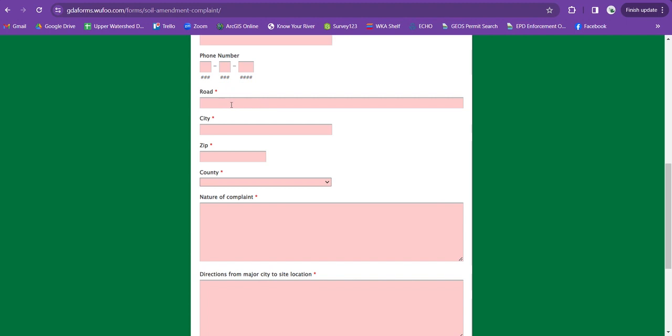If you're not sure, you can just put the street name and chances are a Georgia Department of Ag person driving up and down that road, they're going to be able to see it. But if you're able to get the exact road number, that's very helpful.